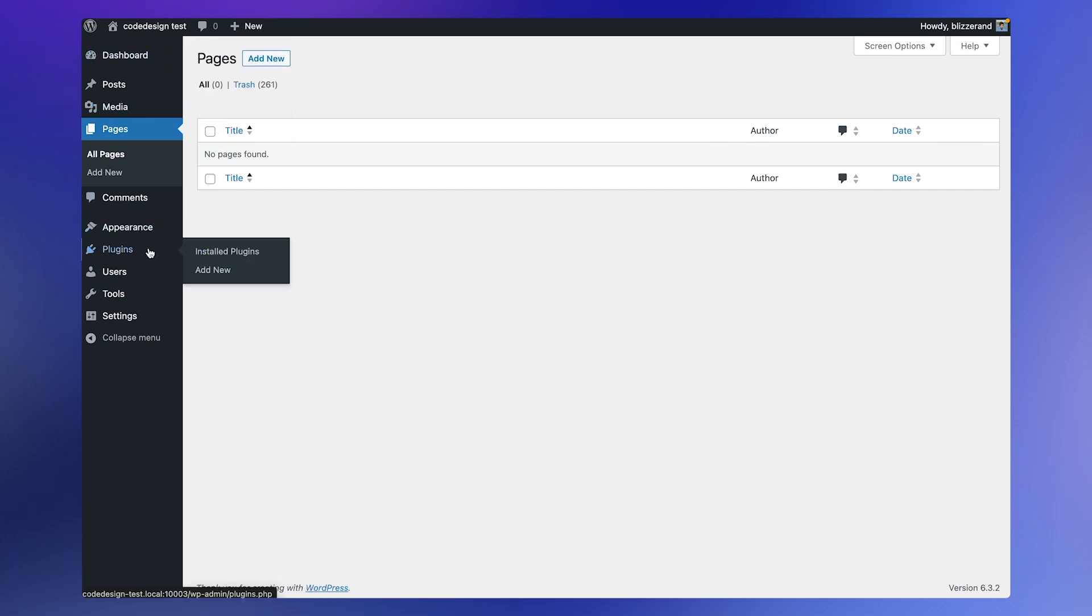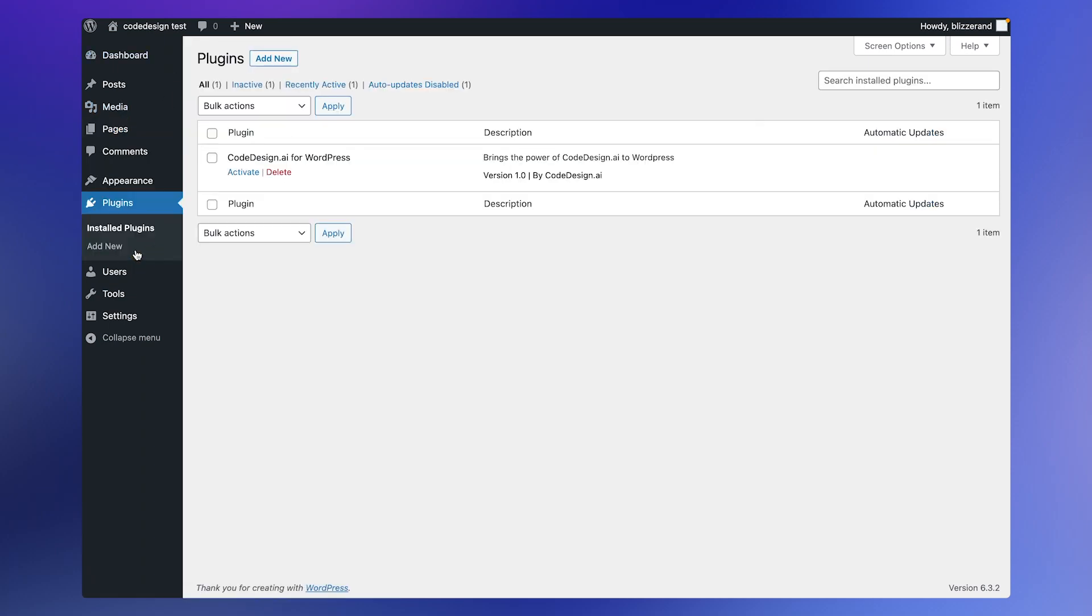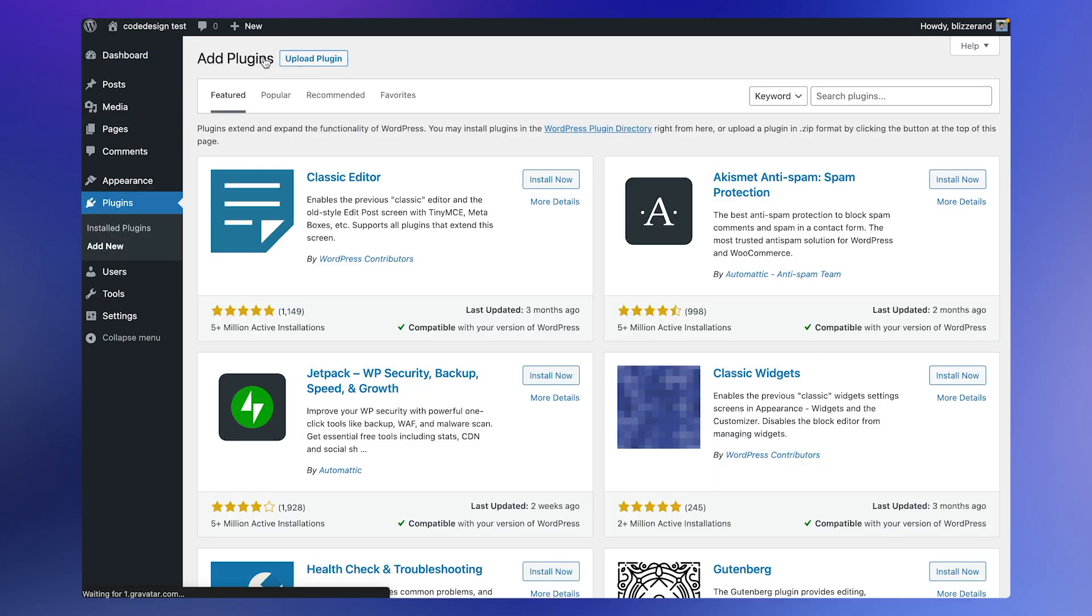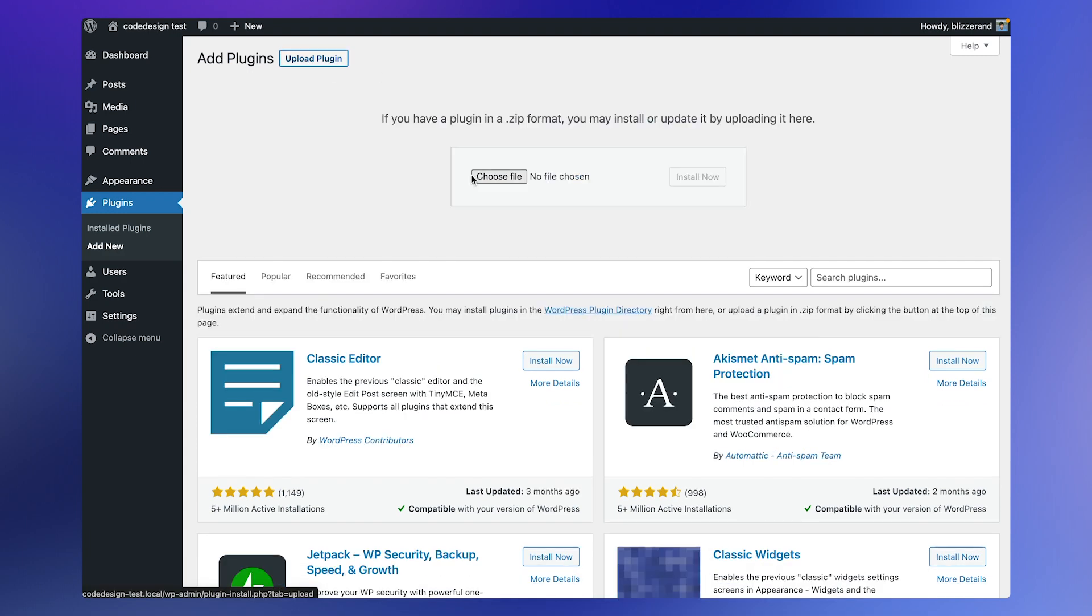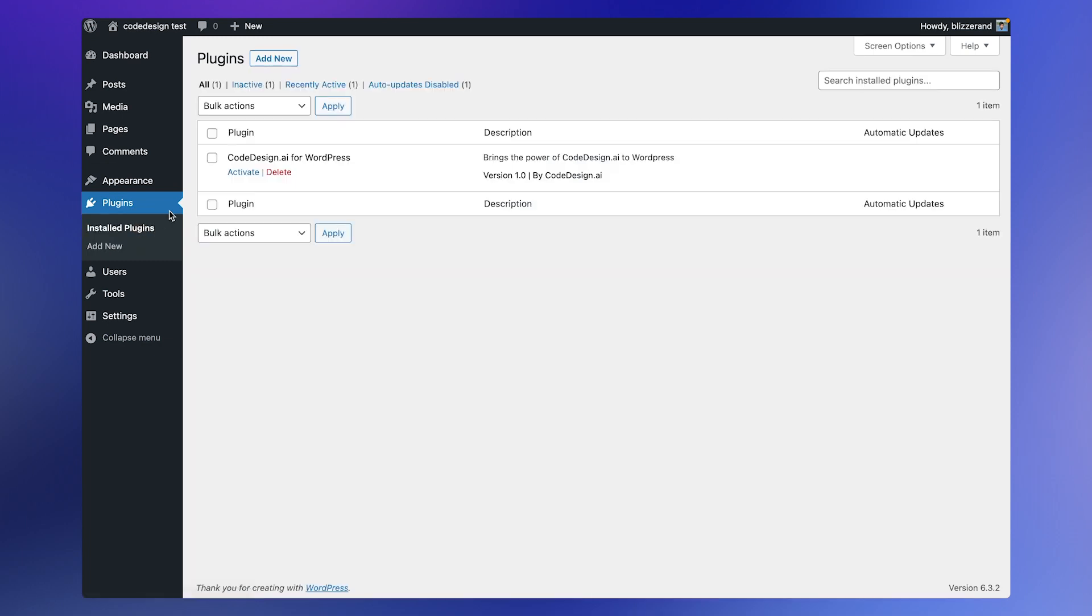Next, go to your WordPress server. In the plugins section, click on upload plugin and choose the zip file. We have provided a link to the zip file in the video description. Soon the plugin will be available in the WordPress plugin store, but till then let's go with the upload method. Once you've added the plugin, go to the plugin library from the WordPress sidebar and click on activate.